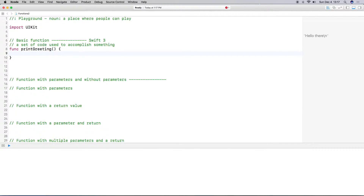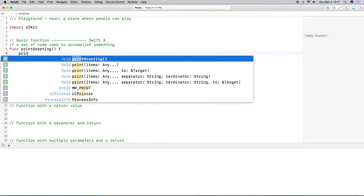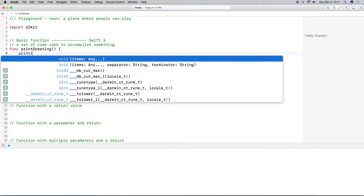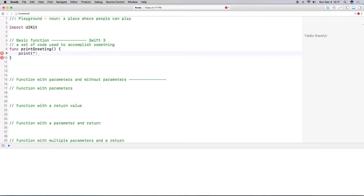Inside the curly brackets is where we put our set of code that we want to run. In this case I'm going to do a print statement and say hello there. And there we go — we have our very basic function.